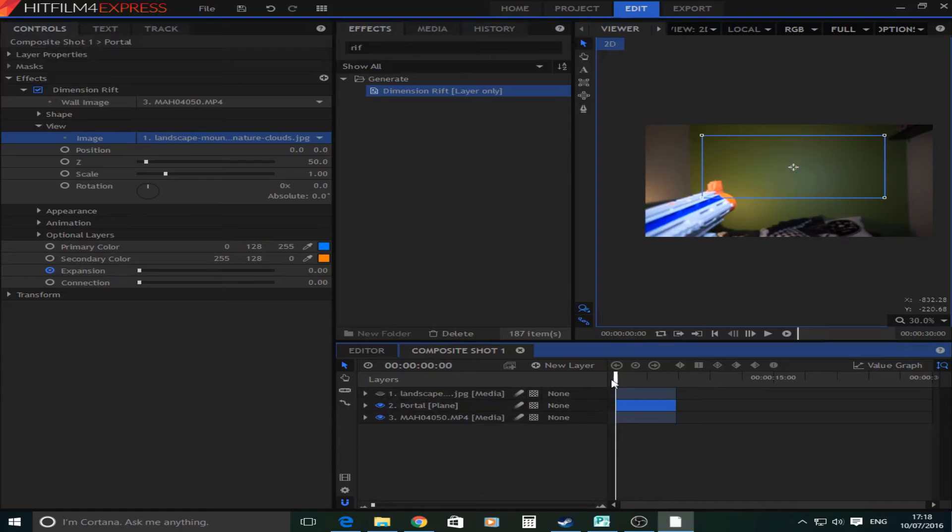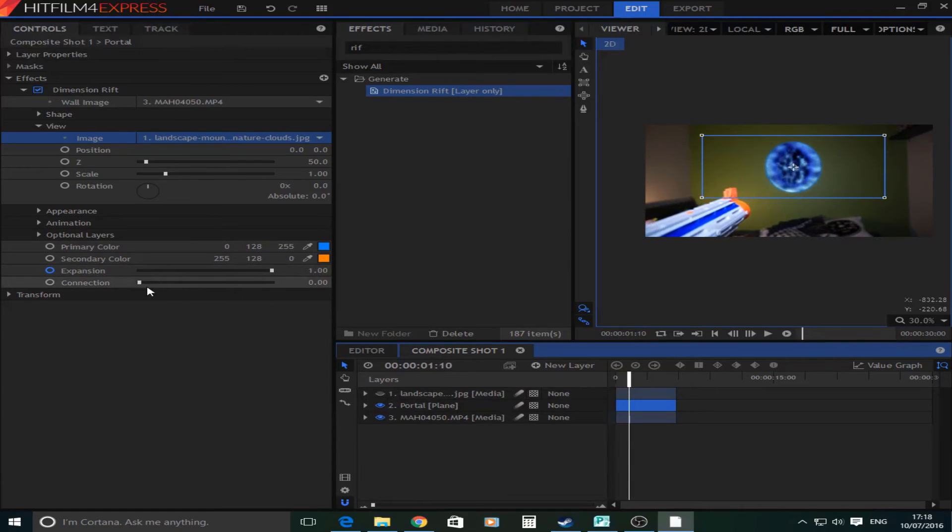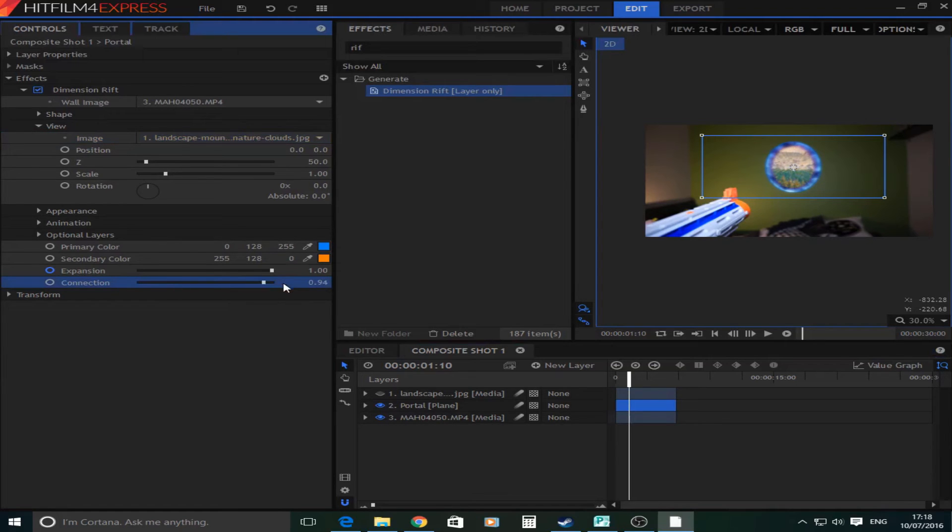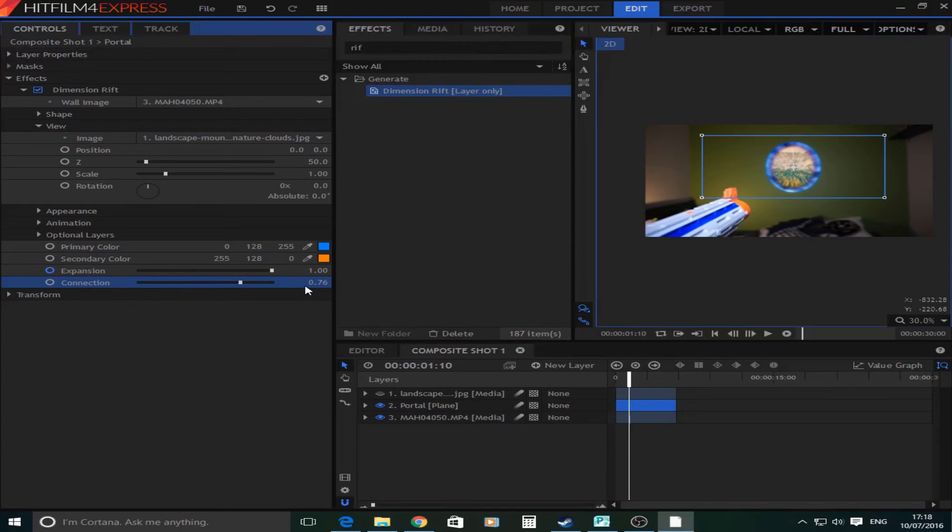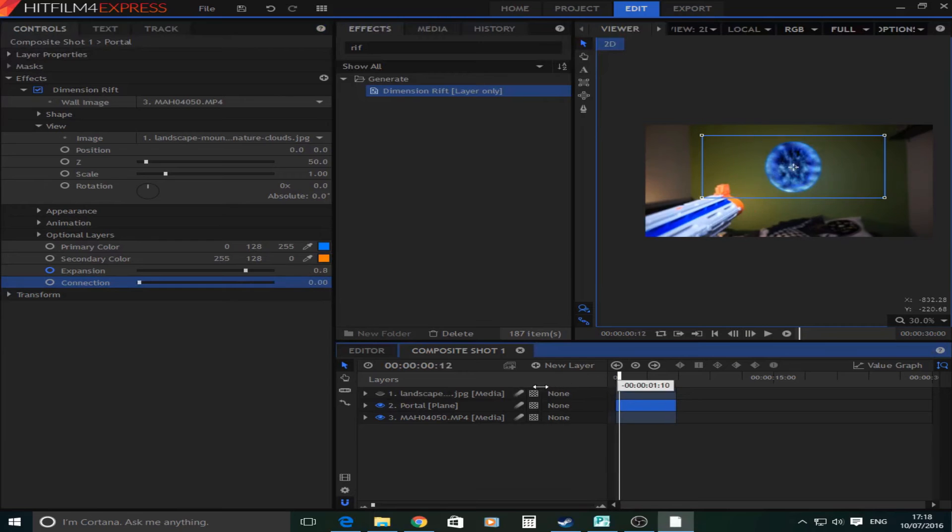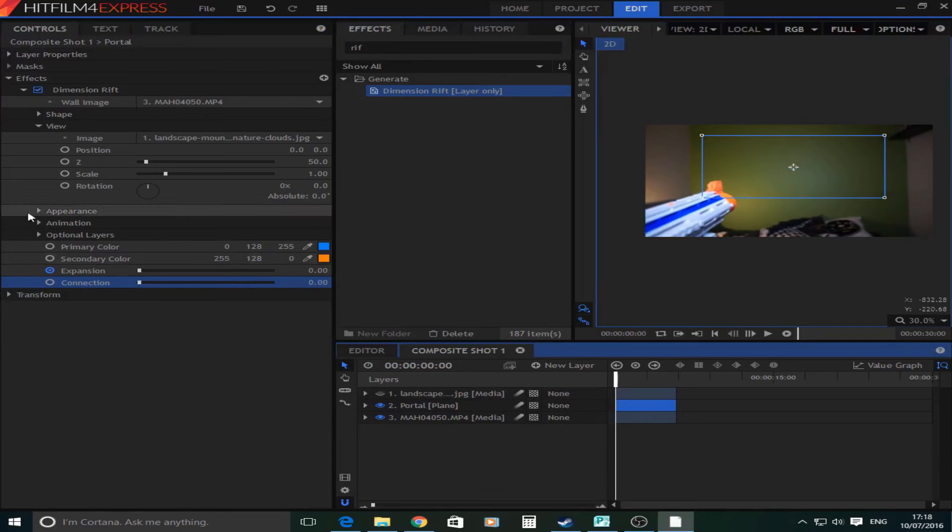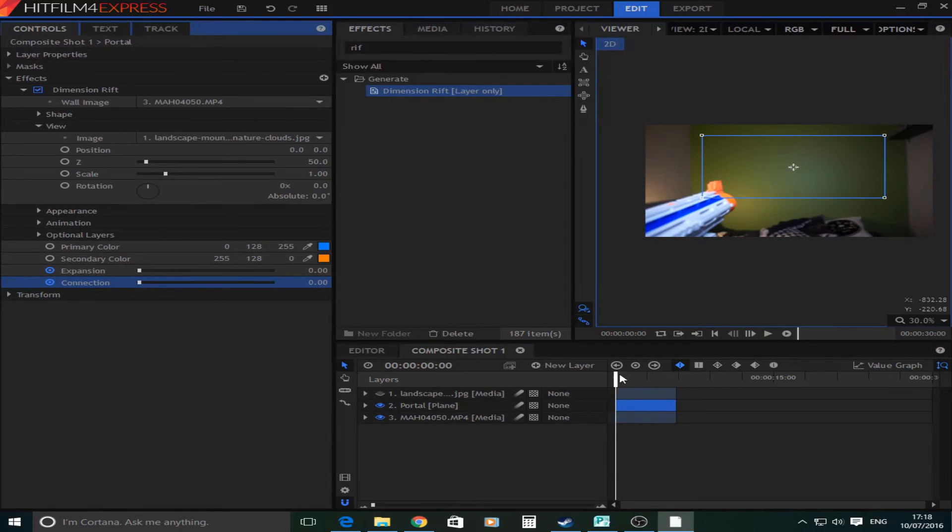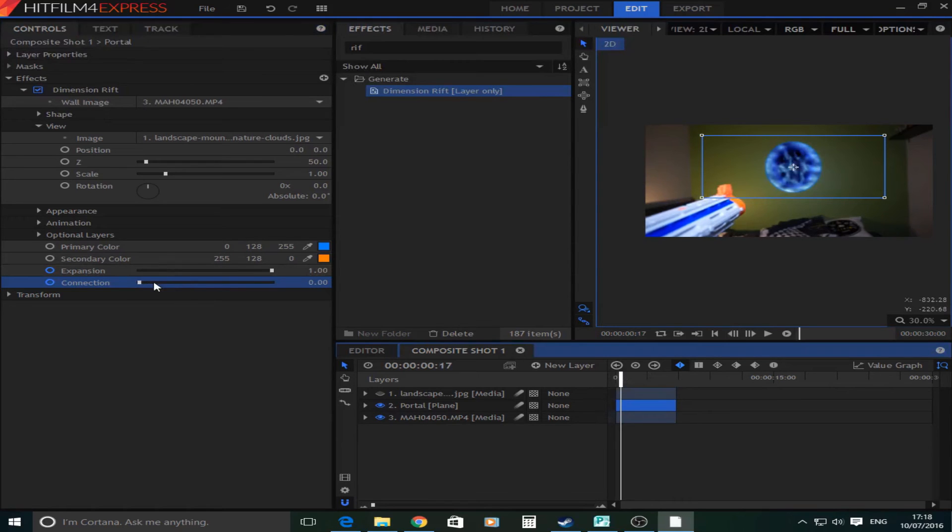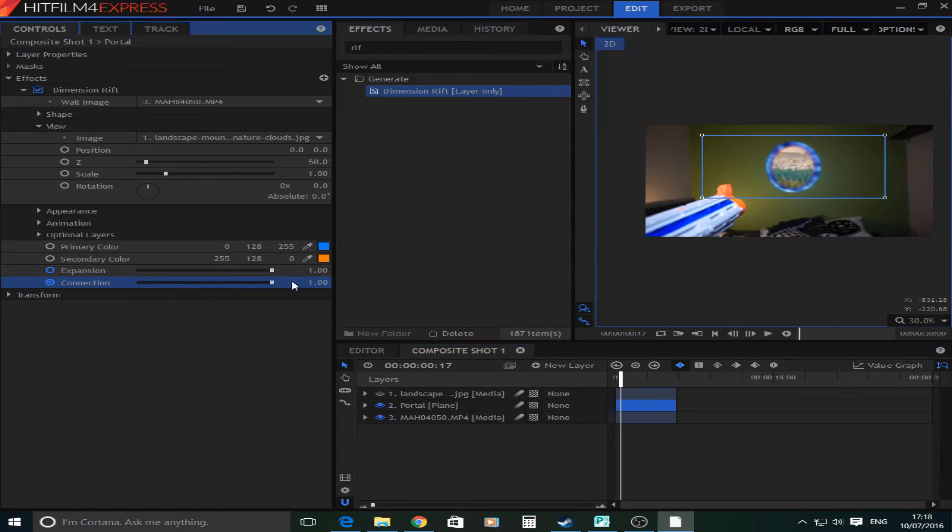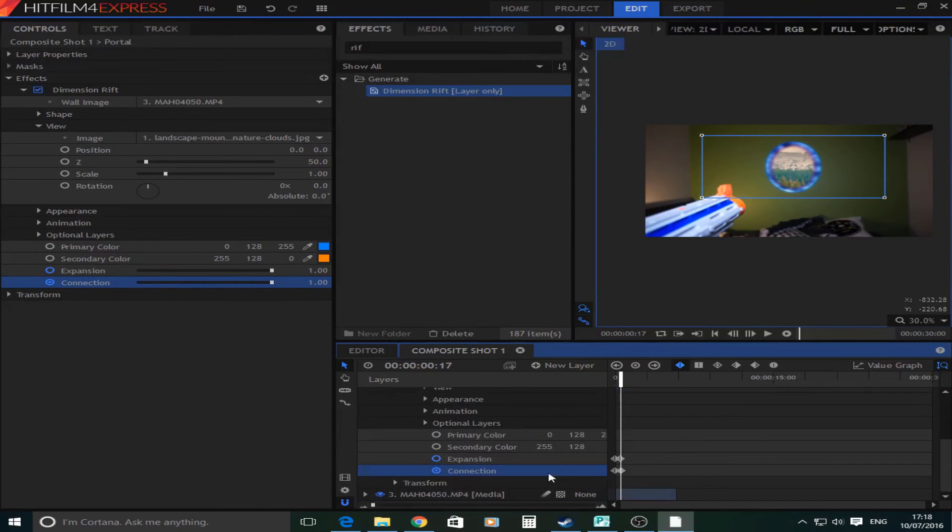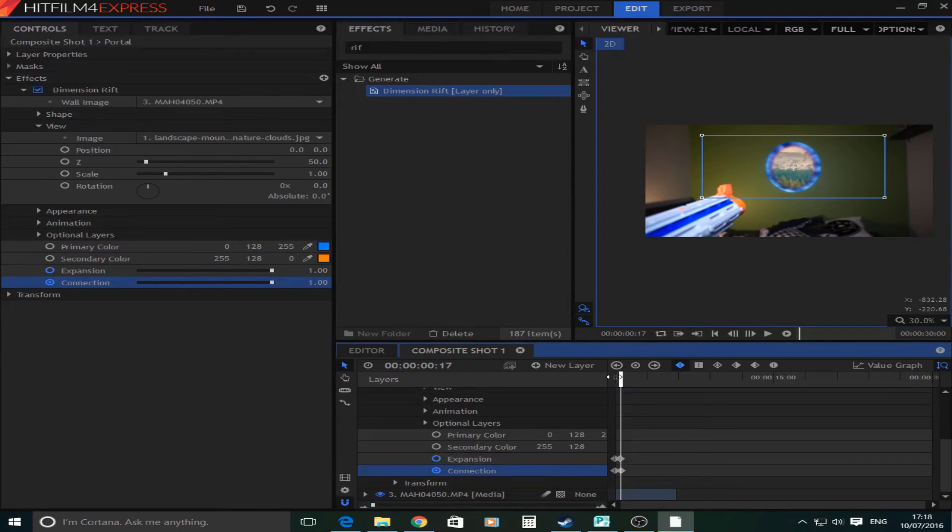Now don't worry it's not done anything yet. But what you're going to do is this one that says connection and turn that up as you can see. As you can see when you turn this up it reveals the image behind. So with this as well what you're going to want to do is just add keyframes to that by pressing the circle, moving it on a bit and going to 100. That as you can see has now added some more keyframes.